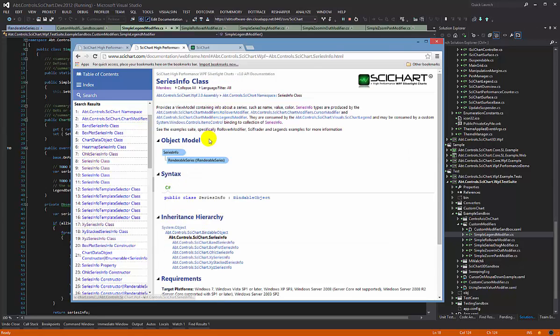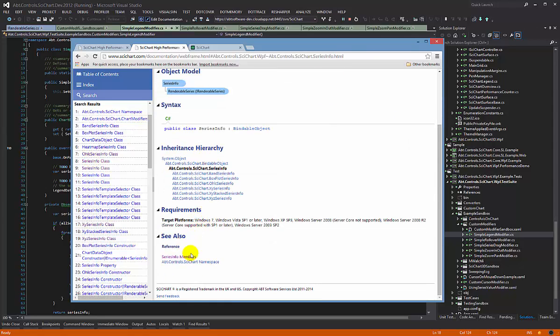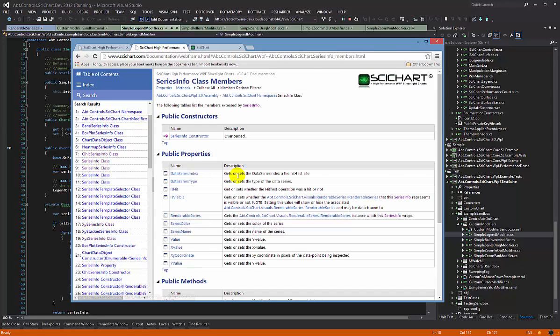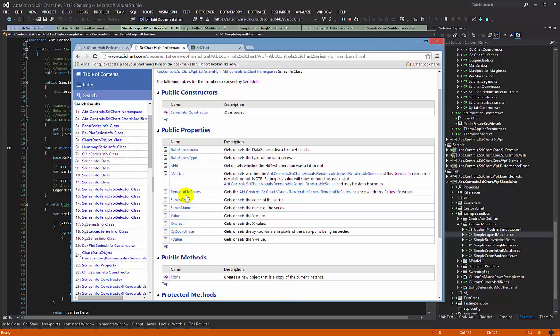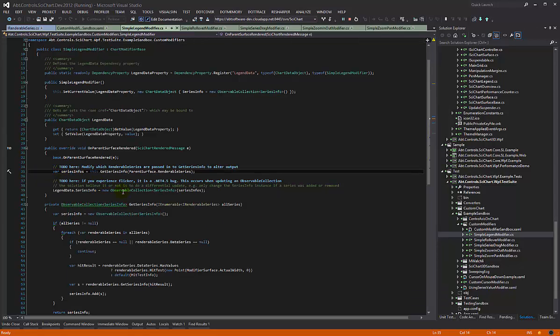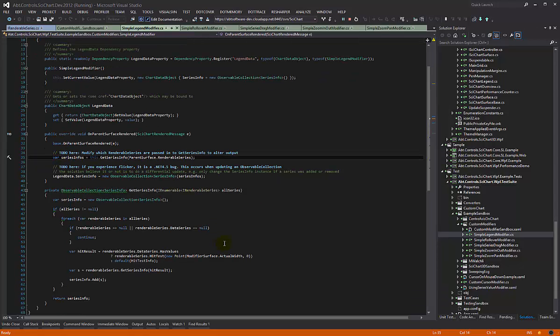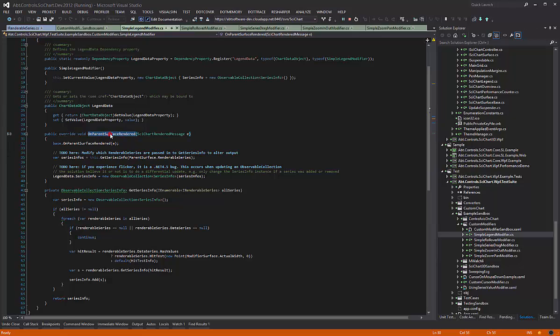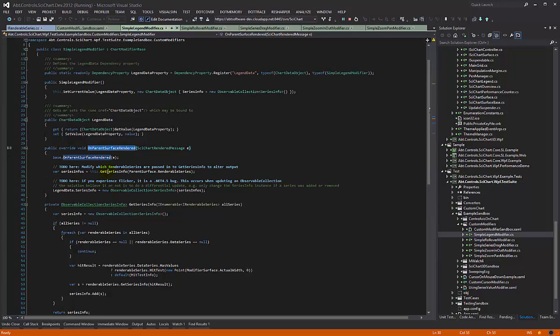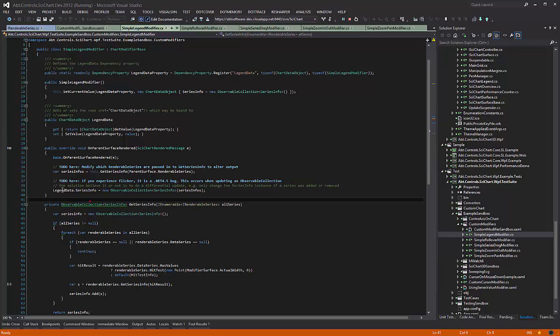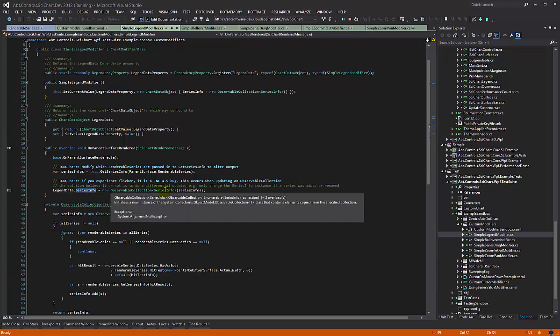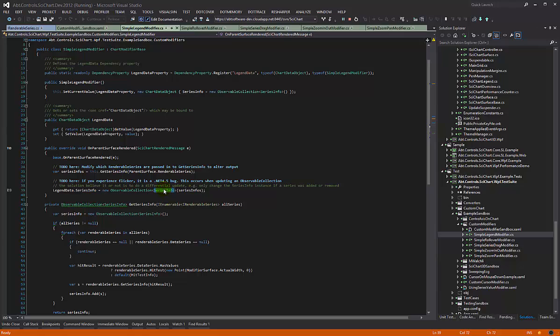Basically, this is what the SeriesInfo exposes and you can bind to these values in the view. So whenever the chart renders, we get our SeriesInfos by performing a hit test and converting to SeriesInfo, and then we say legend data SeriesInfo is equal to this.